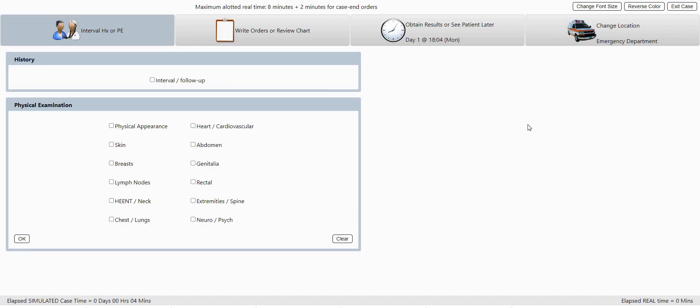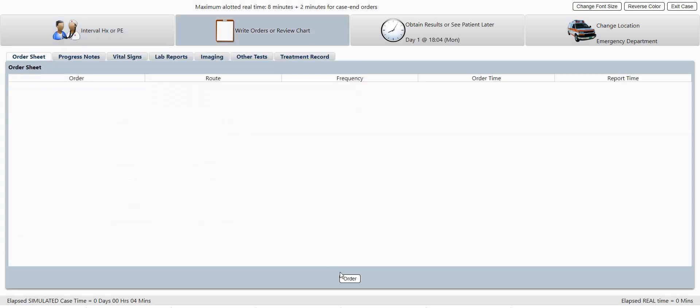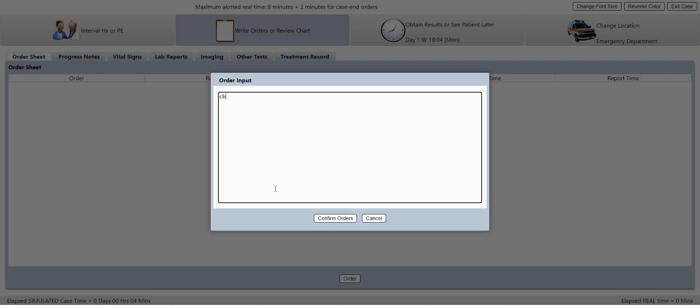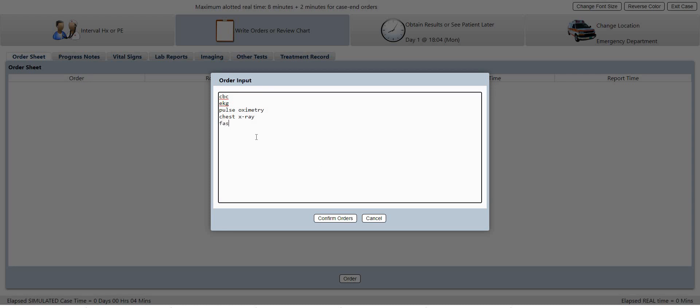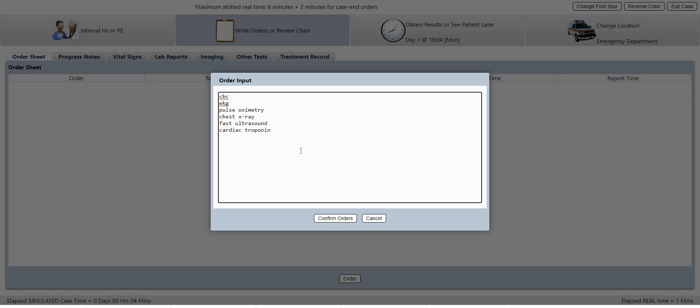So let's get some labs here: EKG, pulse oximetry, chest x-ray, and let's get a FAST ultrasound. And she has chest pain so you usually get troponins. And let's get a lactate level and let's get a CMP here.